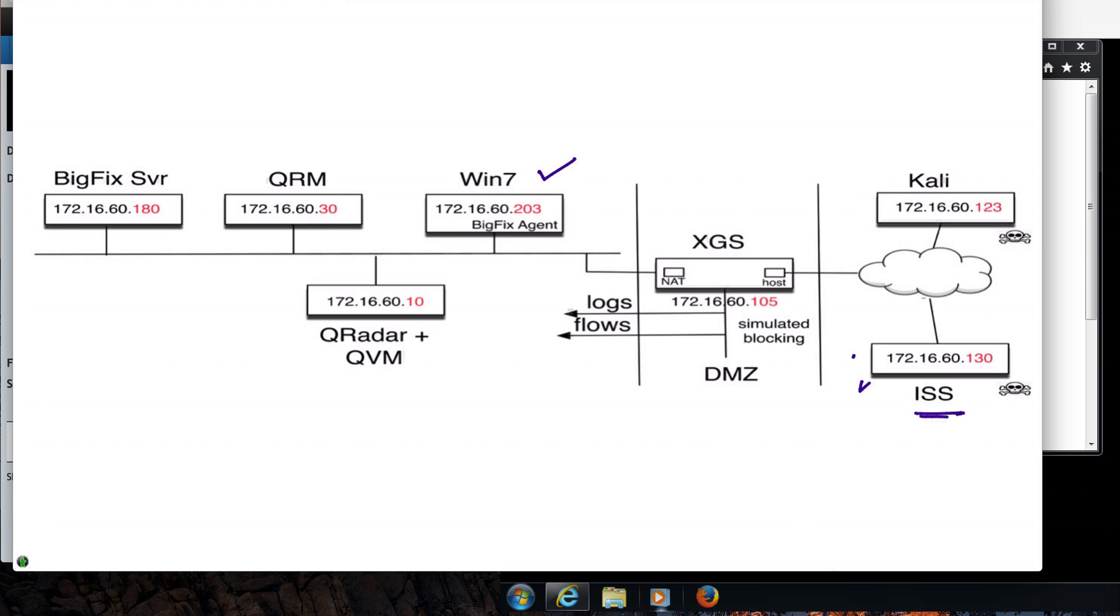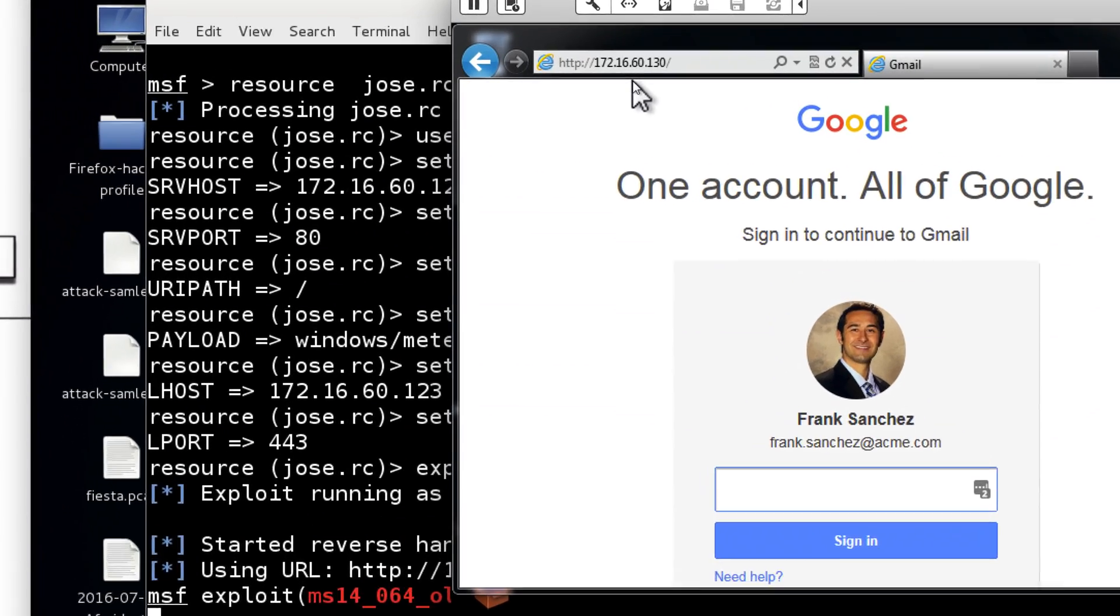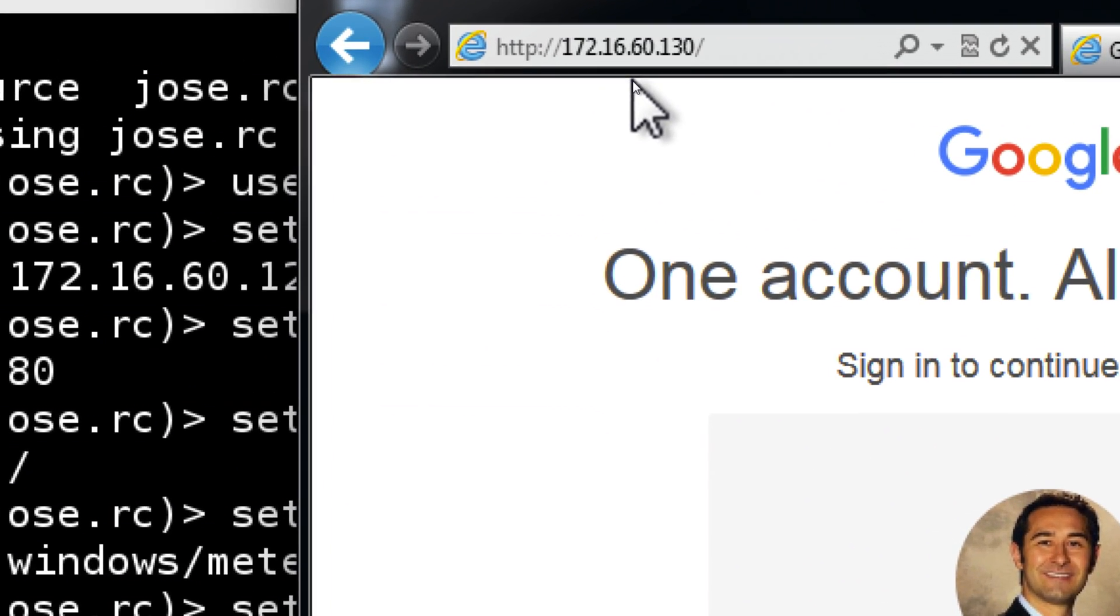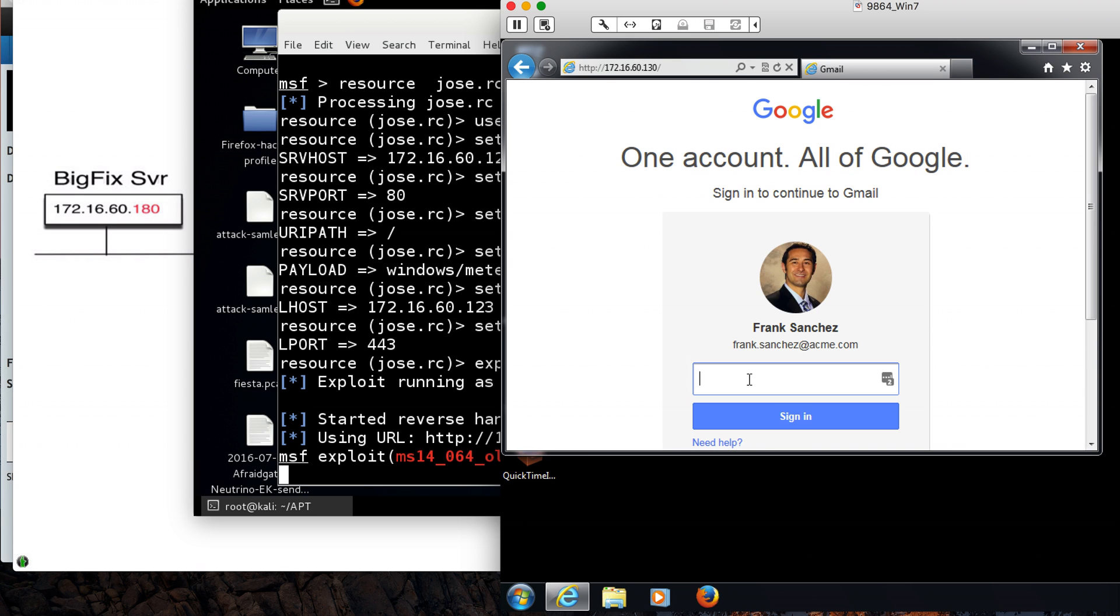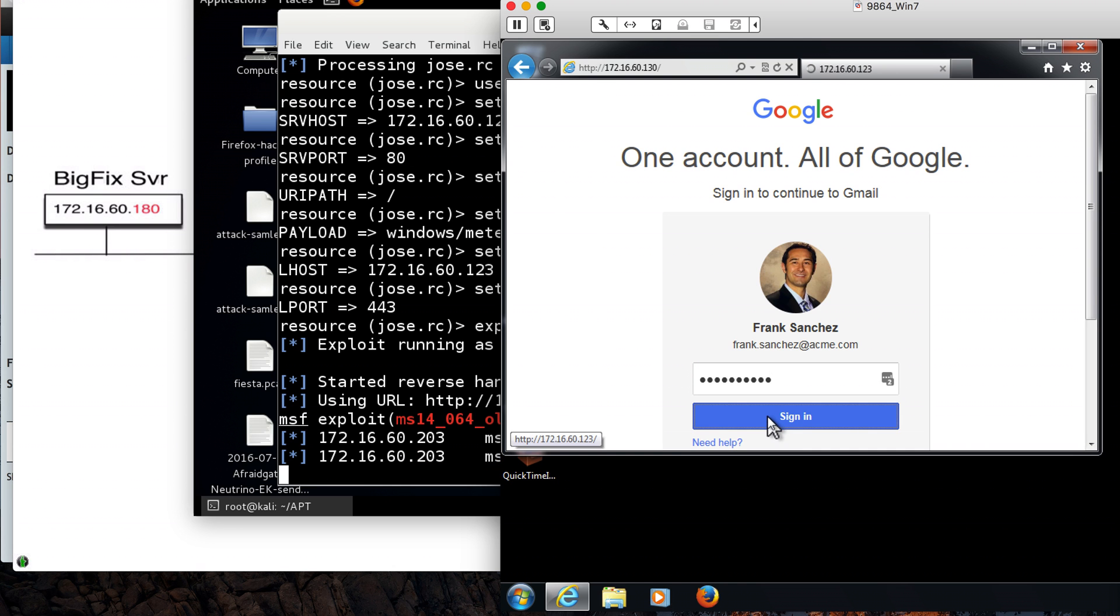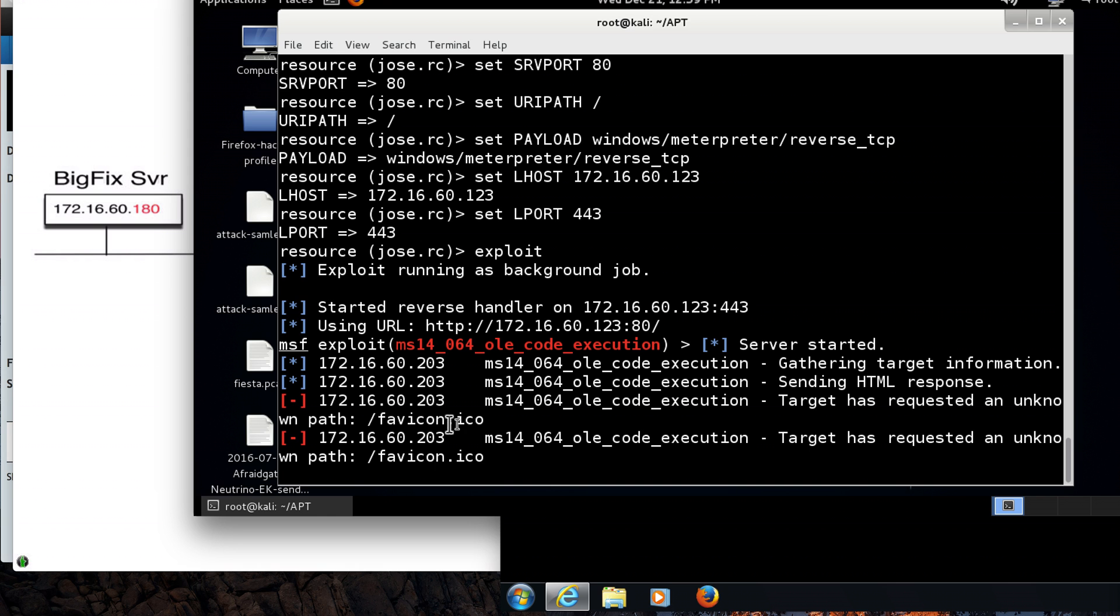We're going to also be showing from the Kali machine what's going to happen once he clicks into the wrong link on that web server. Frank is on that web server, he thinks he's going to be logging into Gmail, so he puts his user ID and when he clicks sign in, he gets nothing. What the heck is this? Well, his machine has actually been compromised.